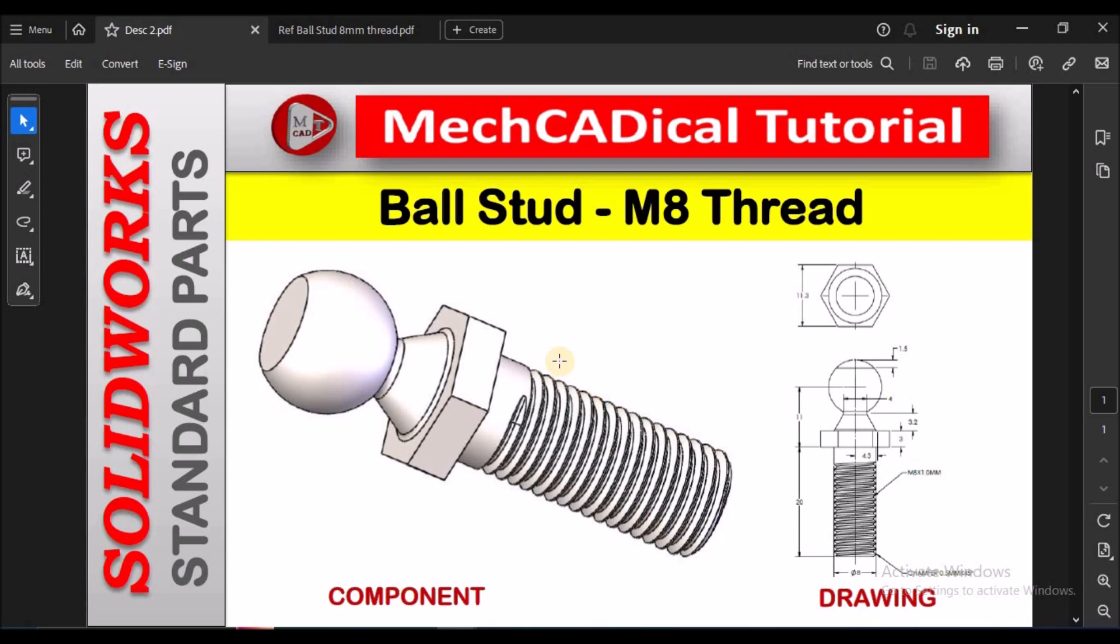This is the easiest method to create a ball stud in SOLIDWORKS. Thanks for watching.